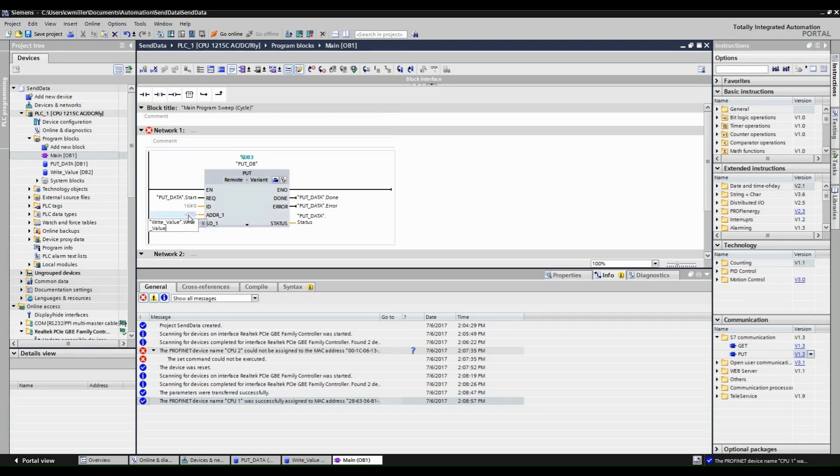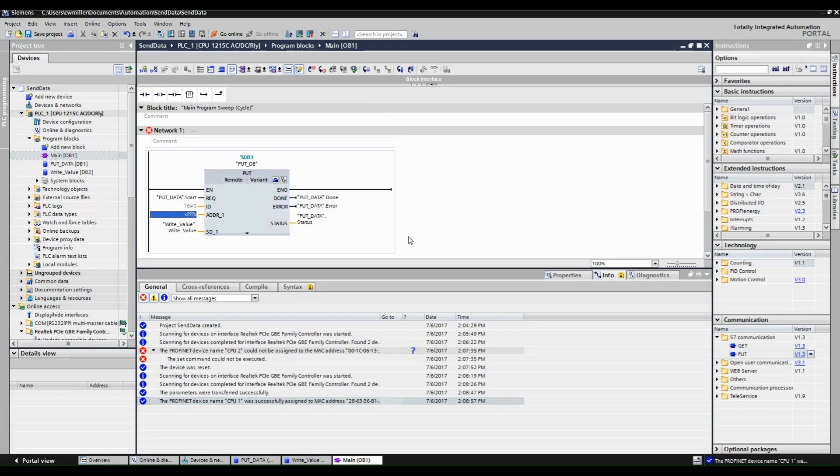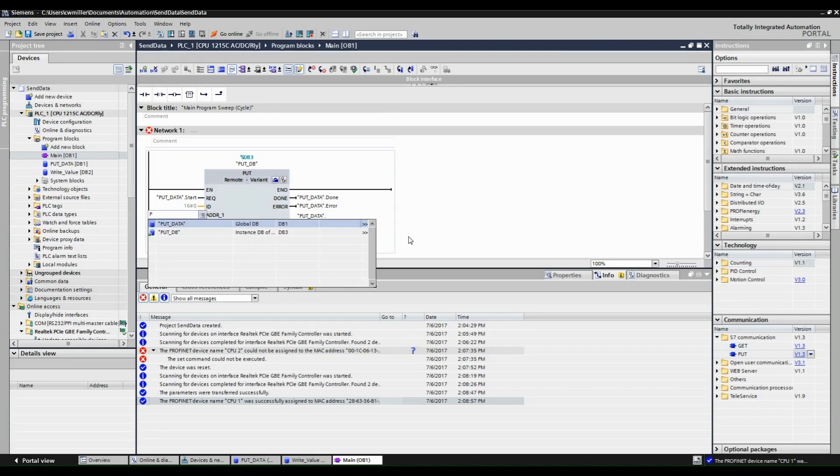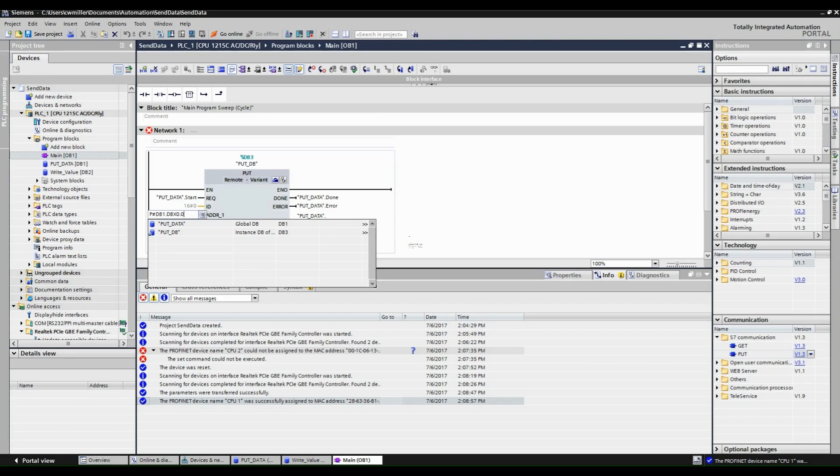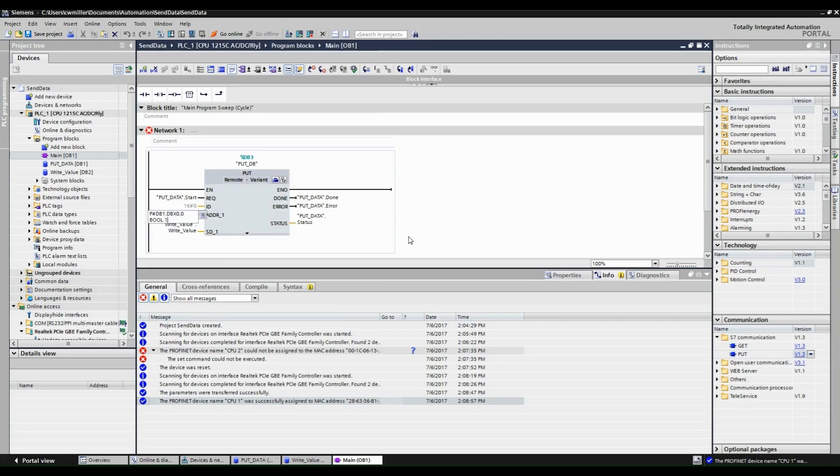For the address 1 input, we are going to create a pointer that points to our data block in CPU2. This is where our boolean value will be stored. In this case, we are pointing to position 0 in DB0.